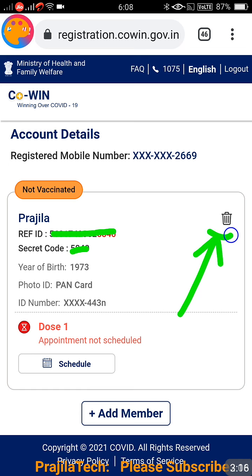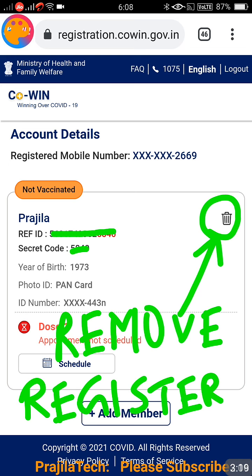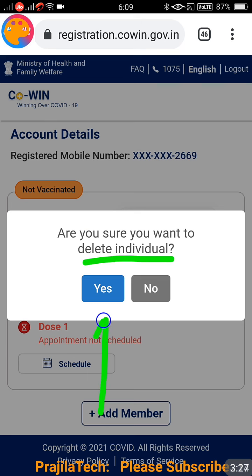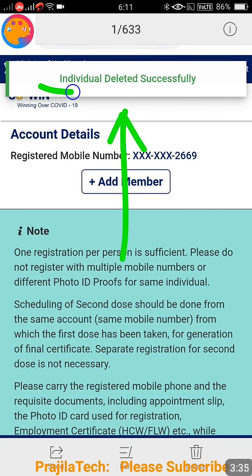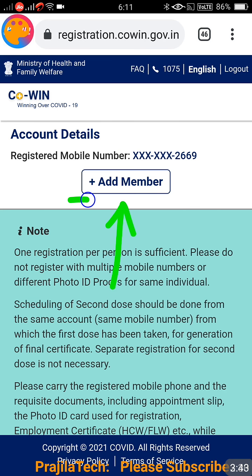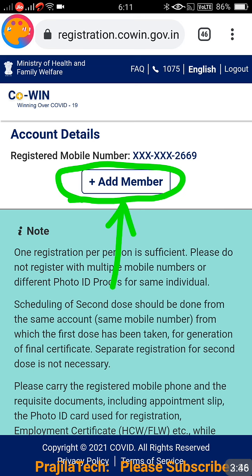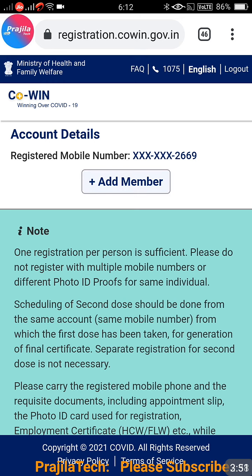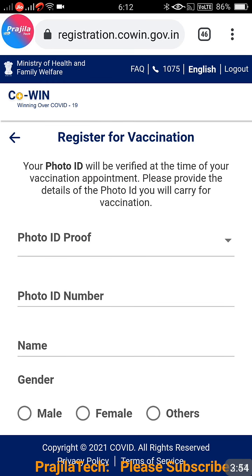Now click on the recycle bin icon — previously it was a cross icon, now this removes the registration itself. Don't worry, nothing bad will happen. You are going to delete the registration because the registration was wrong — wrong parameters were given and there is no other way. You can see the message: 'Individual deleted successfully.' So what we did: we removed the vaccination schedule and then removed the person's registration.